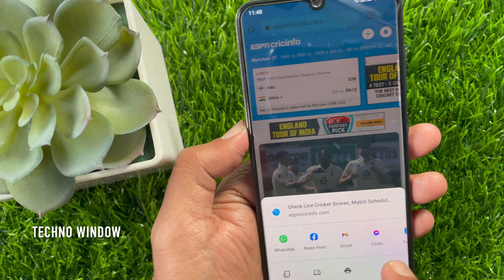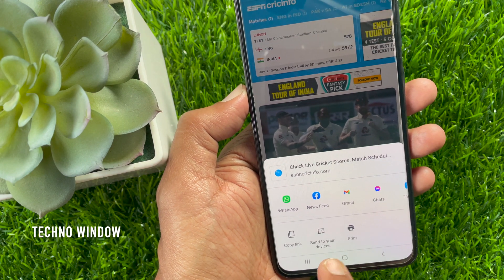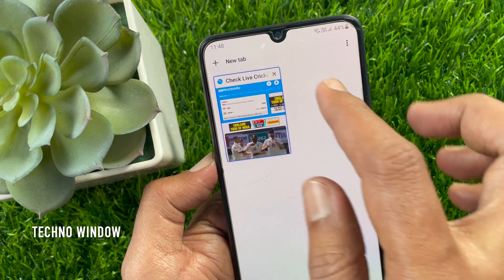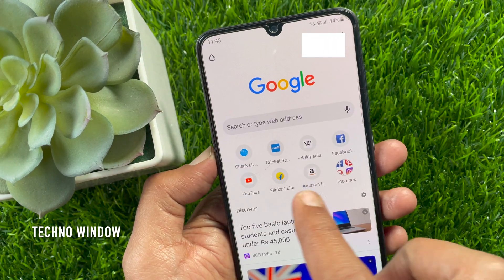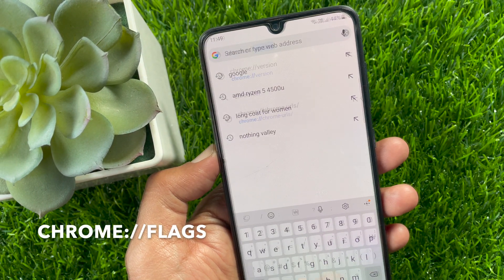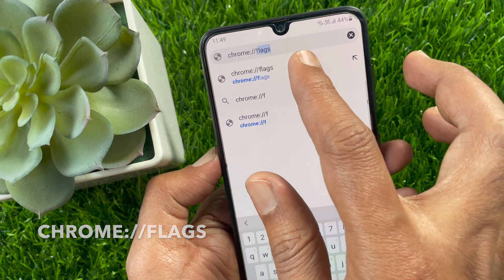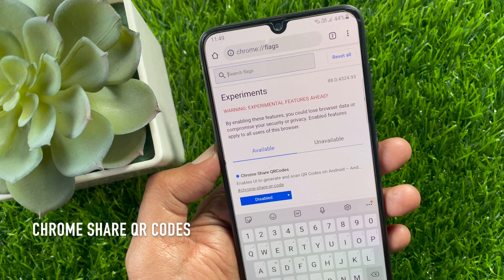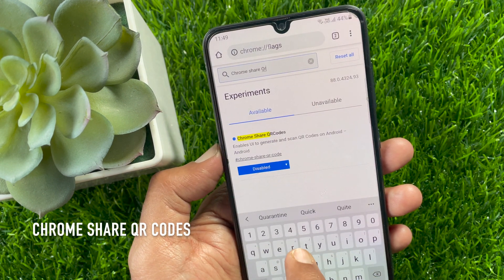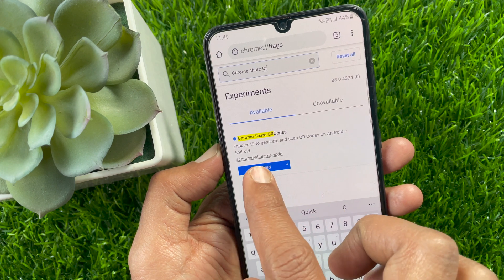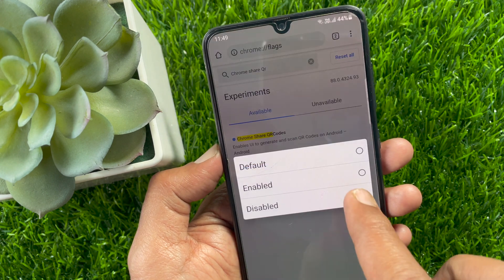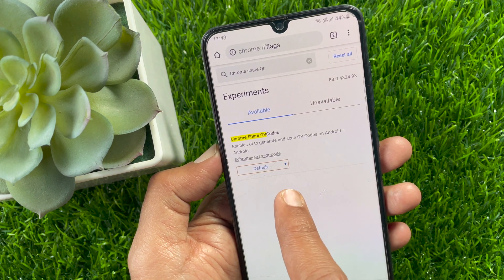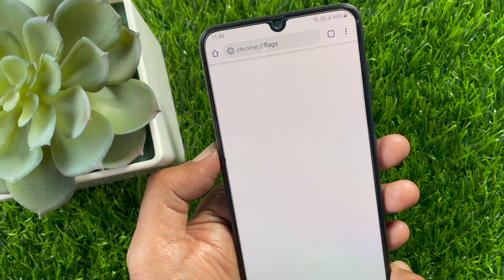If you don't see the QR code on the share option, follow these steps to get the QR code on share option. Just open a new tab. On the address bar, type chrome://flags. Now on the search box, type Chrome Share QR Codes. Just toggle it to Default or Enabled. Relaunch Google Chrome and check the share option.